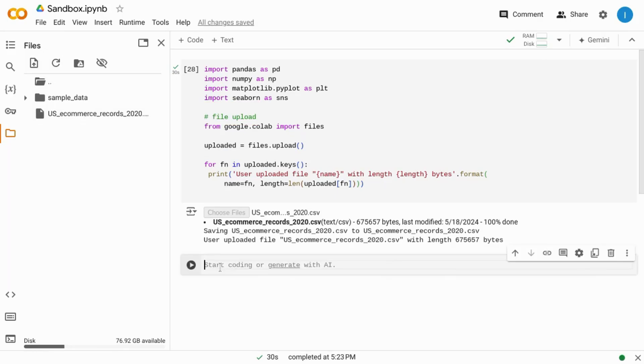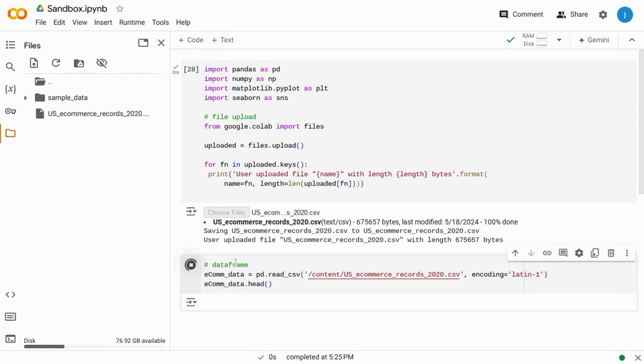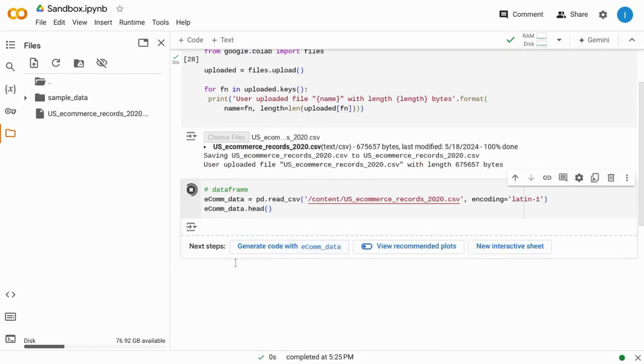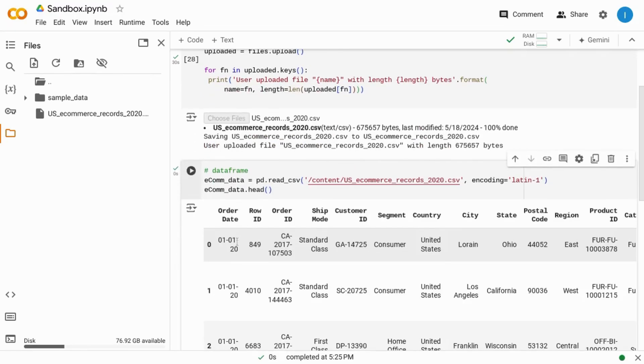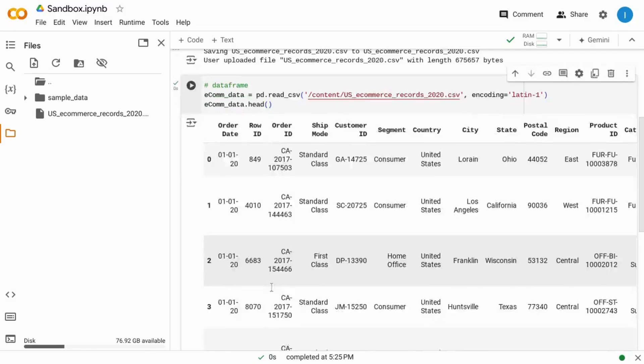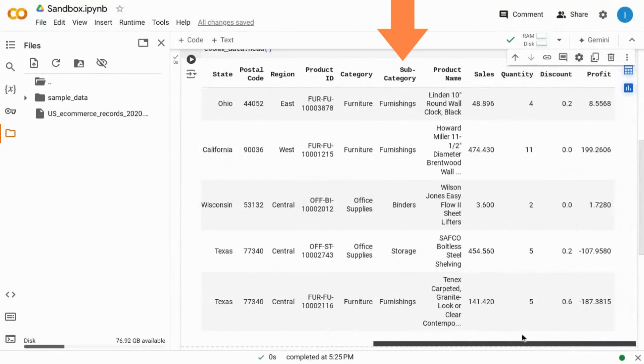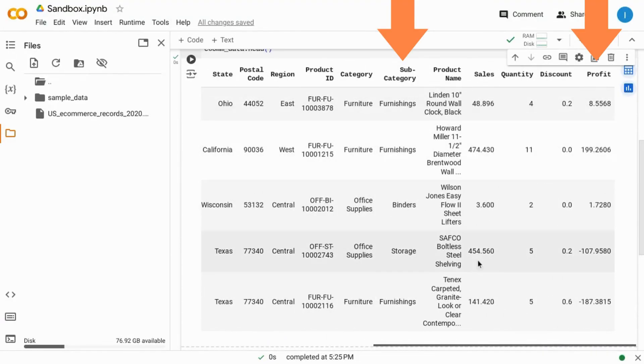Then we'll create a new block of code and put that data from the CSV file into a dataframe. We'll run this block then we can see what our data looks like. And let's take the subcategory and the profit columns to create another dataframe.